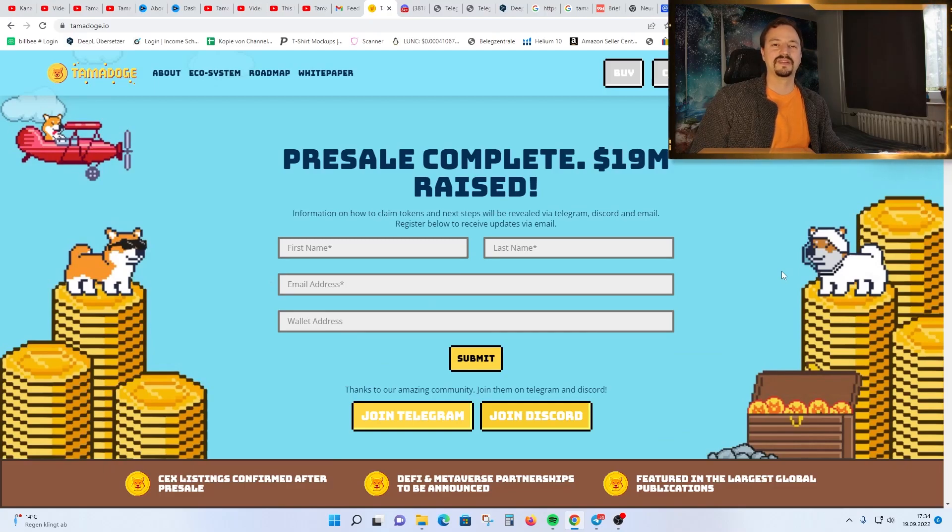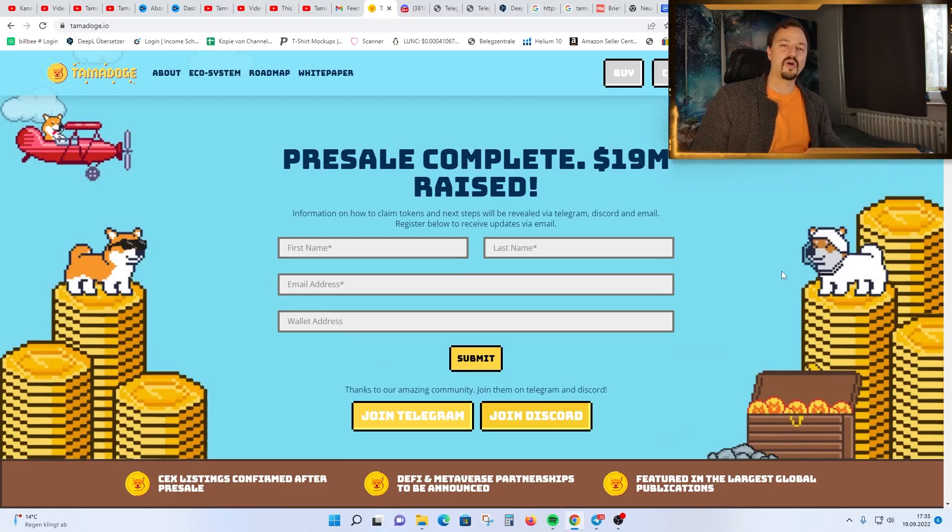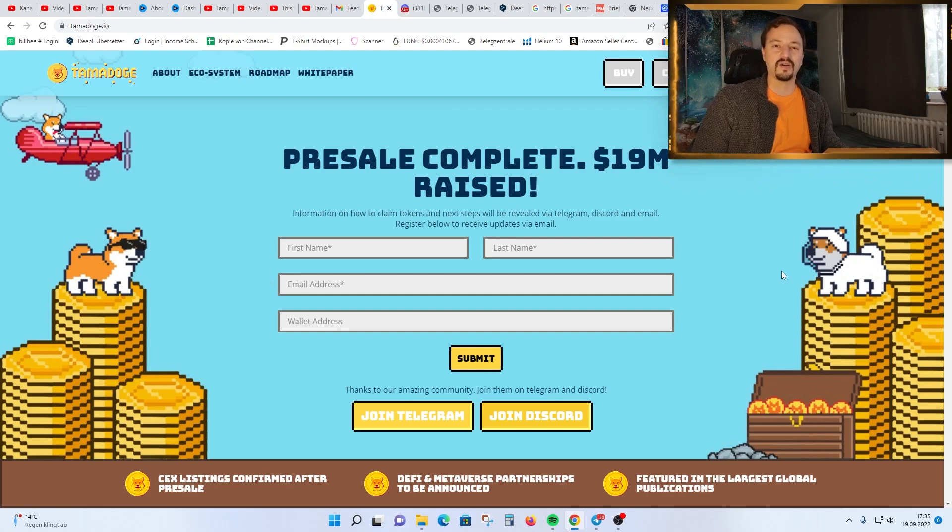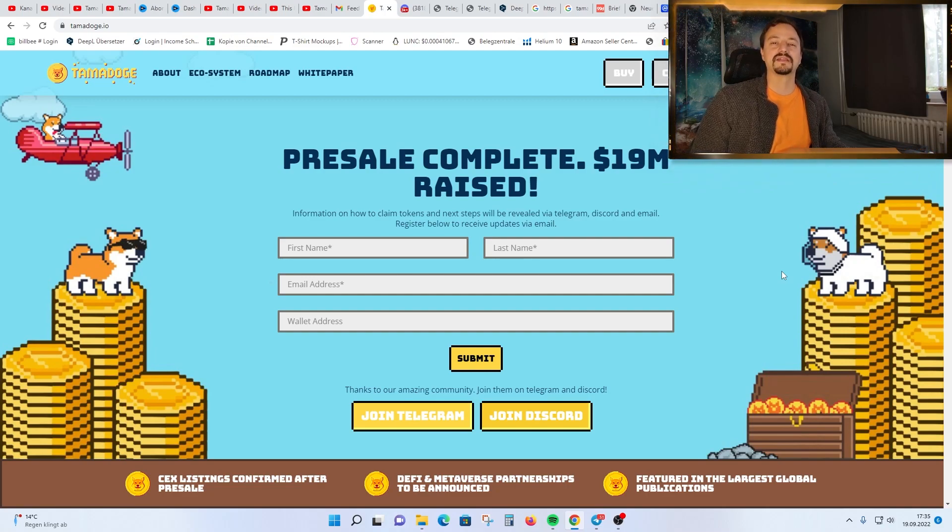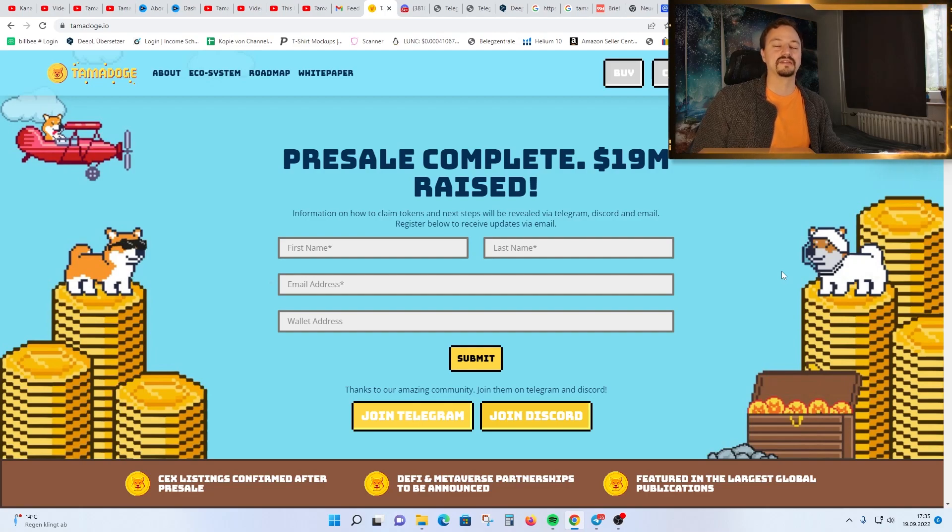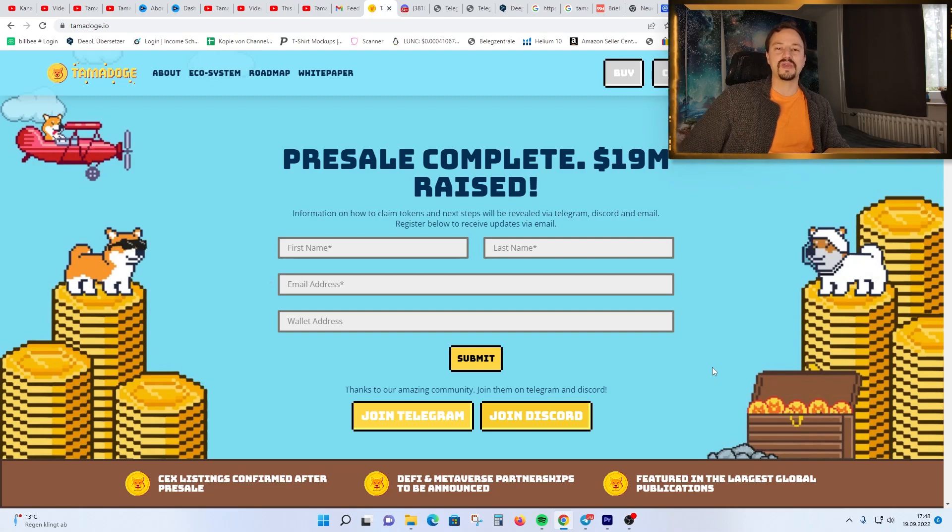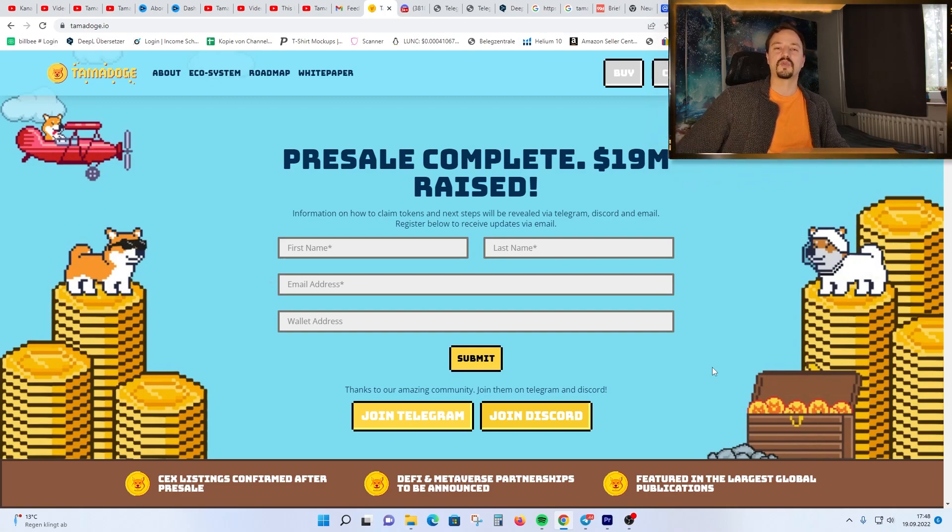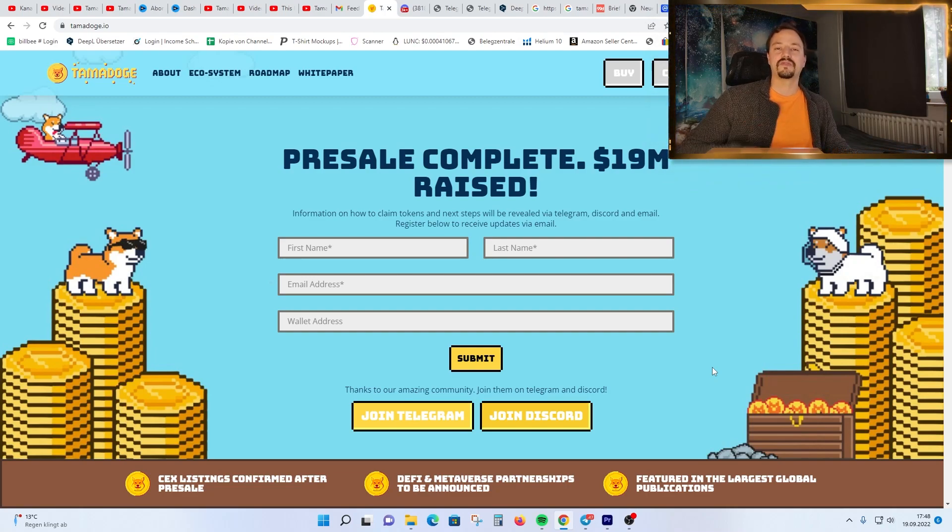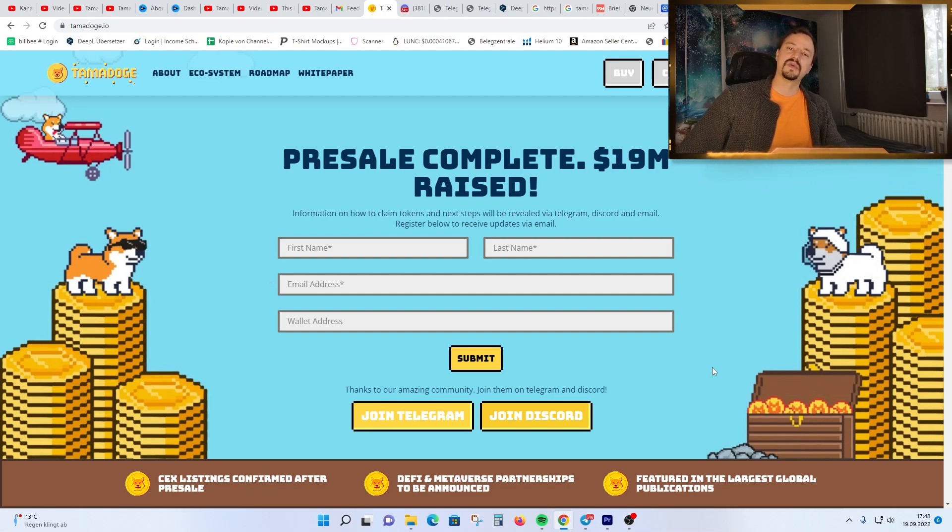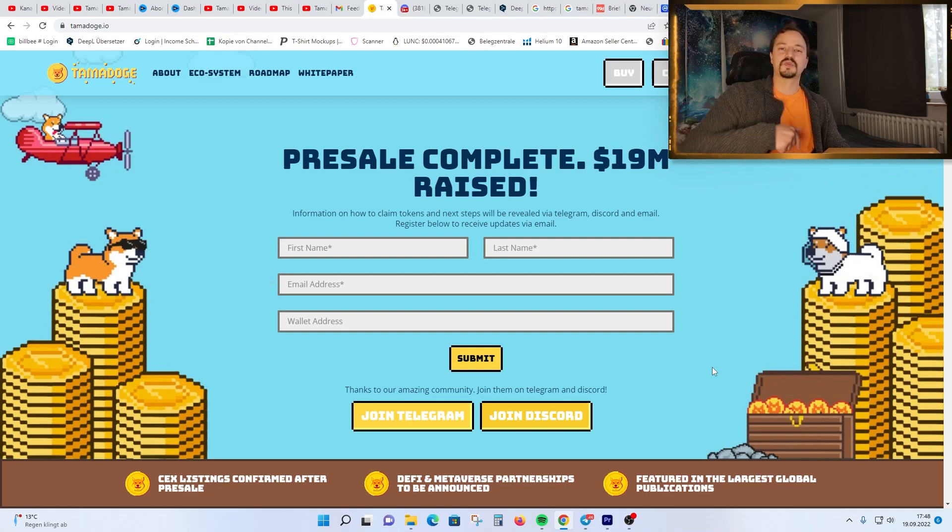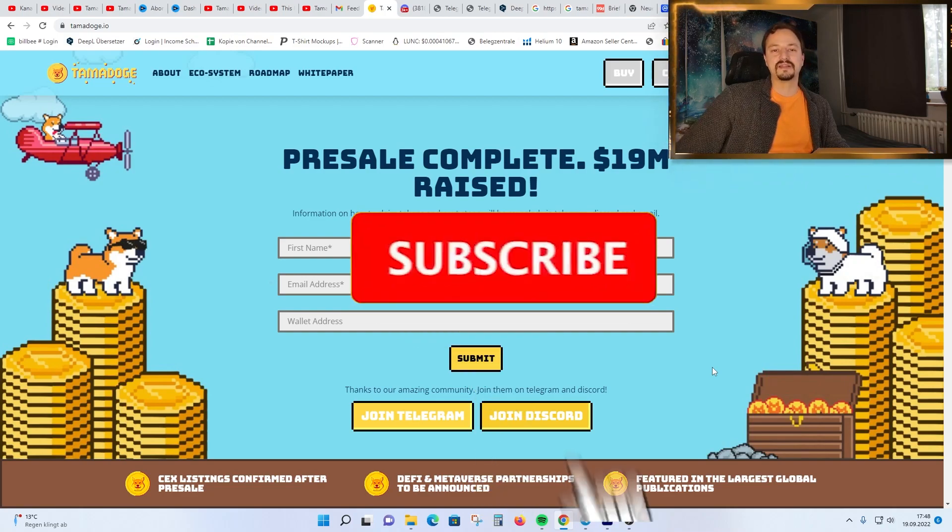TamaDodge price prediction - will it go to the moon? Yes, we all hope so and I think it is really possible because TamaDodge is such a nice project. It is the best metaverse project out there at the moment. I will make daily update videos about the project, so if I see any new information or updates on the social media accounts from TamaDodge, I will make a video about it. So subscribe to my channel and hit the notification bell so you don't miss any daily updates.